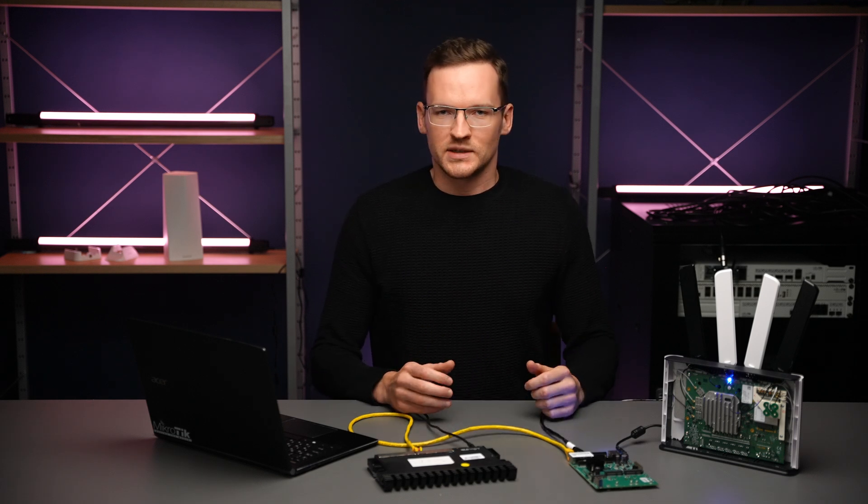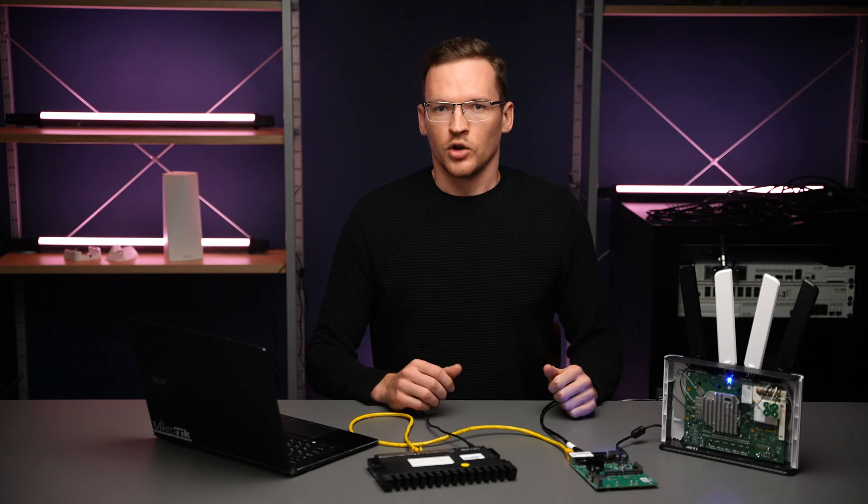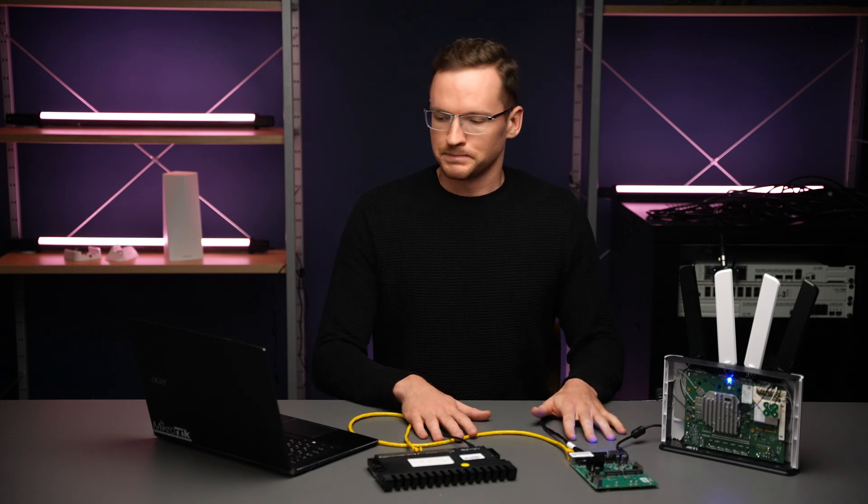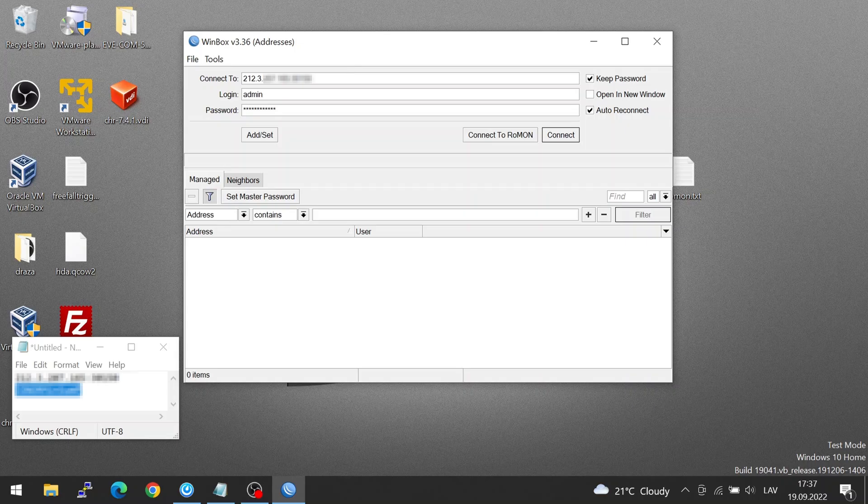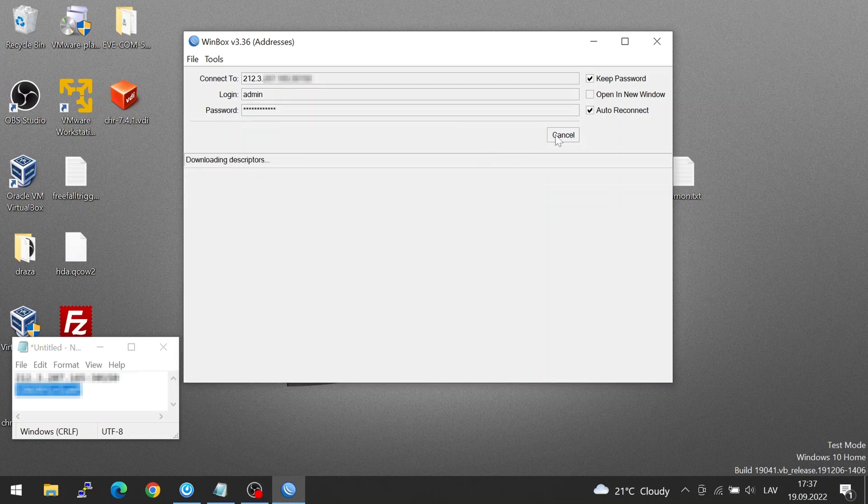To set this up, I will simply need to enable Roman on all three of these devices. So let's use Winbox to connect to my public IP. And here, in fact, you can see the connect to Roman button that we'll be using later. But this time, I'll just connect.